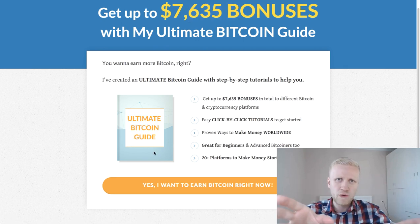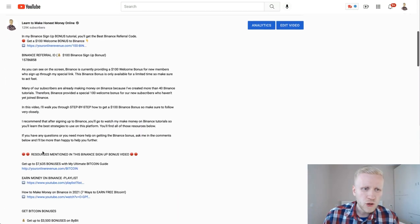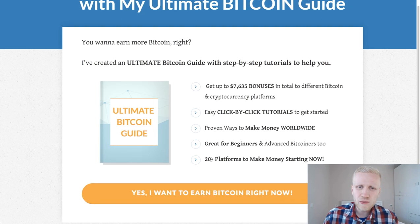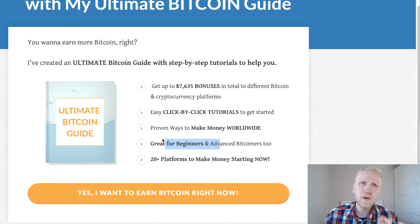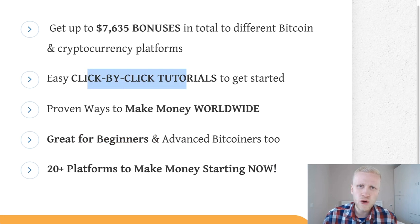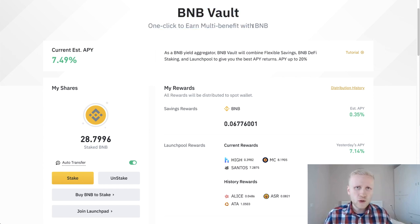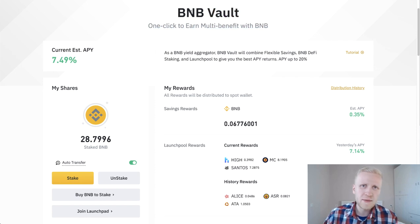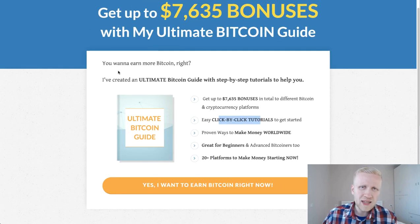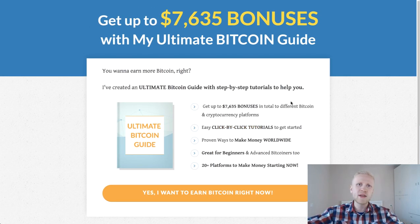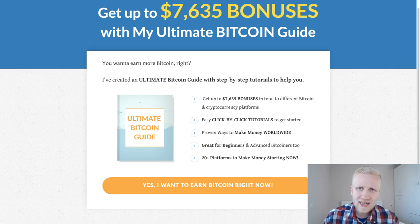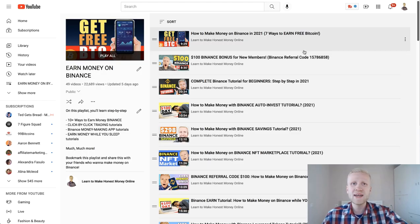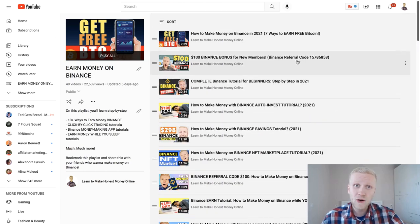If you want to get $7,600 worth of bonuses, I have created for you Ultimate Bitcoin Guide that I give as a free gift. You will see the link to my Ultimate Bitcoin Guide in the description, and then you will see 20 platforms to make money starting right now. BNB vault is just one of many different ways how you can make money with cryptocurrencies. It's much better for you to diversify to many different places than just hold here on BNB vault. I recommend that you get my Ultimate Bitcoin Guide with bonuses and see many different ways how you can start earning money automatically. See you in the next videos on earn money on Binance.